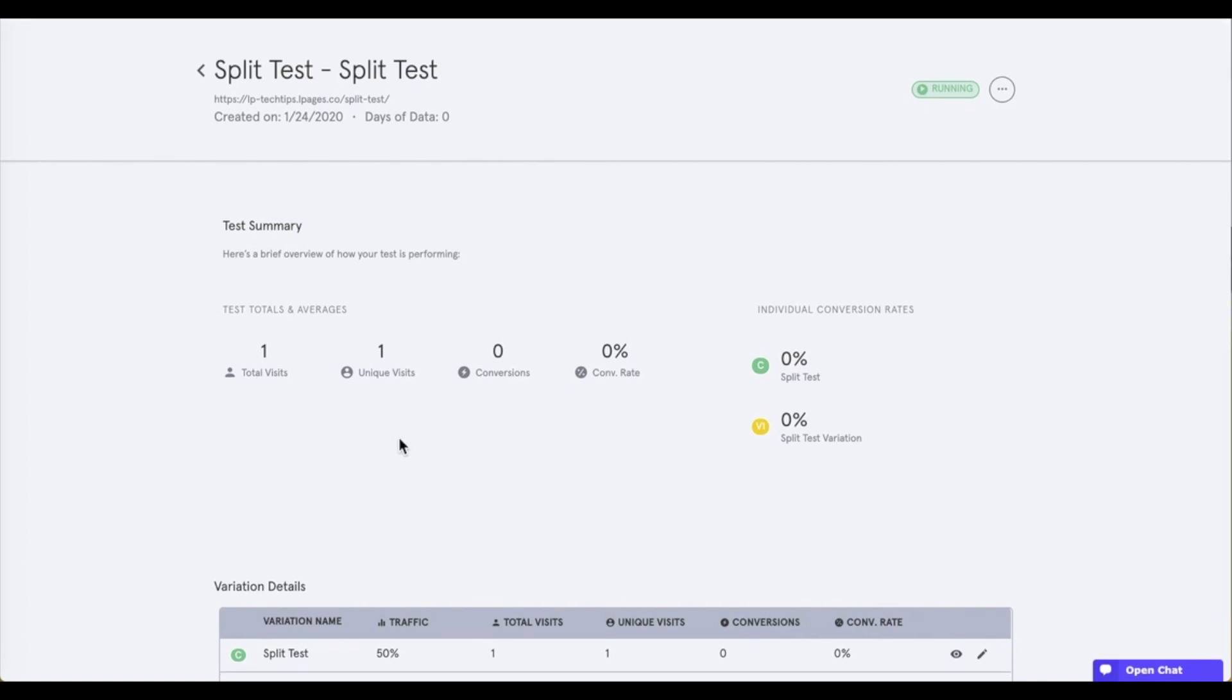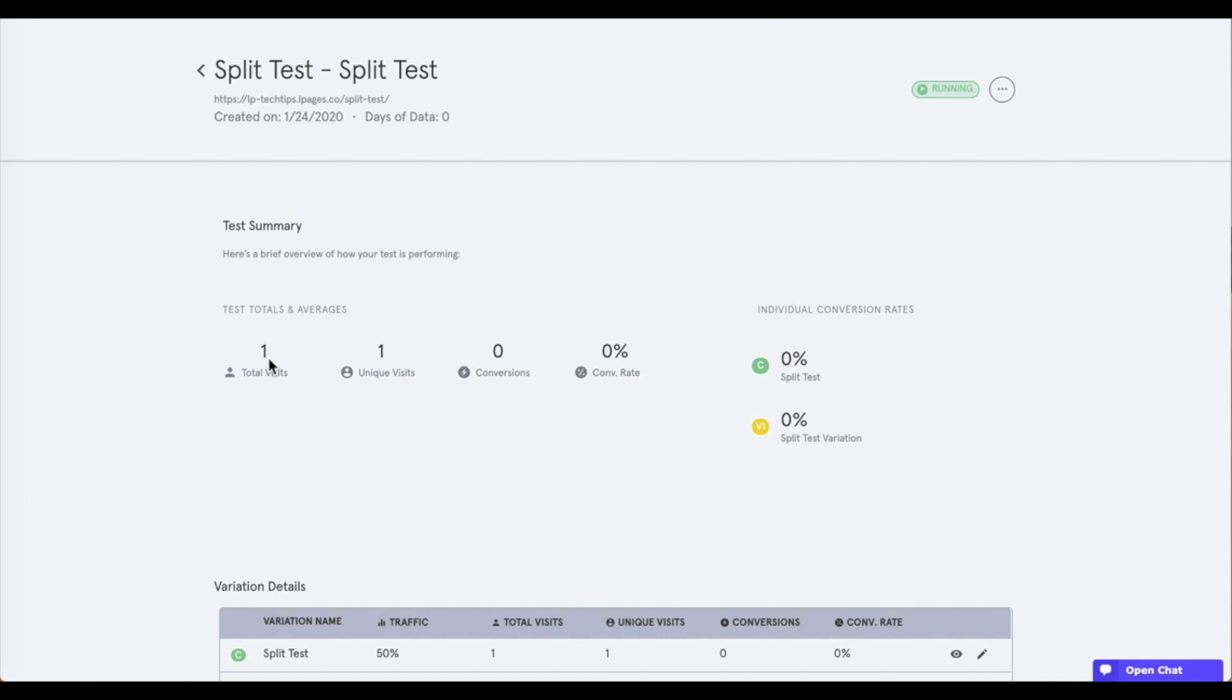Now, a split test is going to start with blank analytics. Granted, we did visit this page already, so that's why we have one showing. But just to make sure that you know this, after ending a split test and deleting it, all pages of the test will be separated and placed in draft mode with their original analytics.